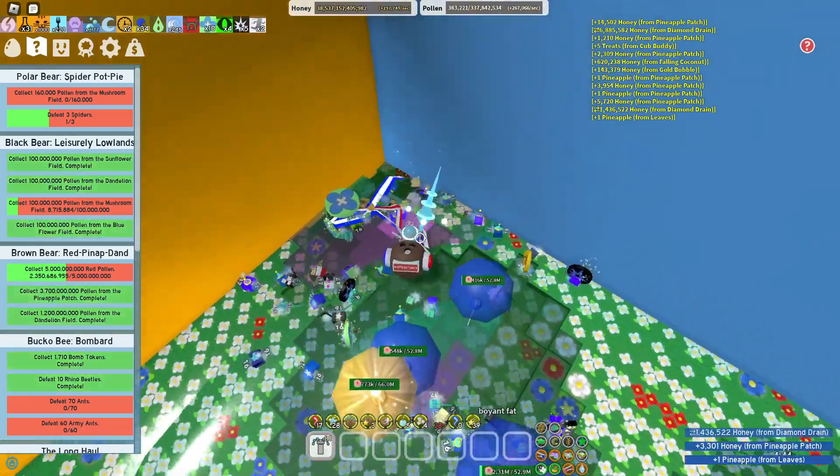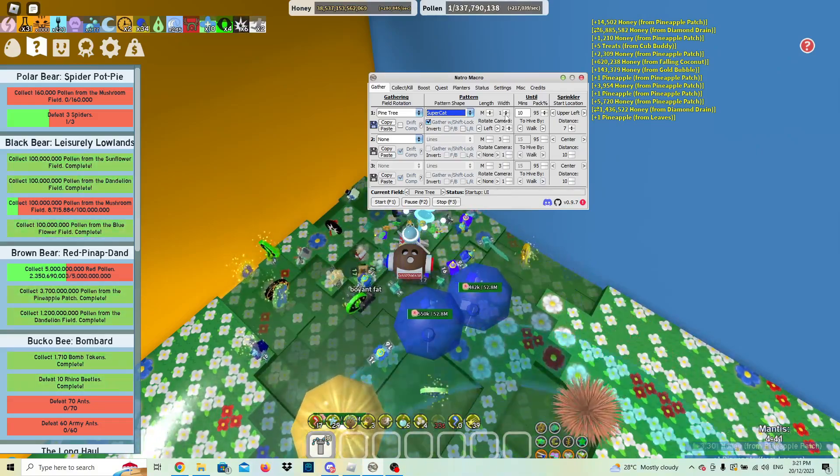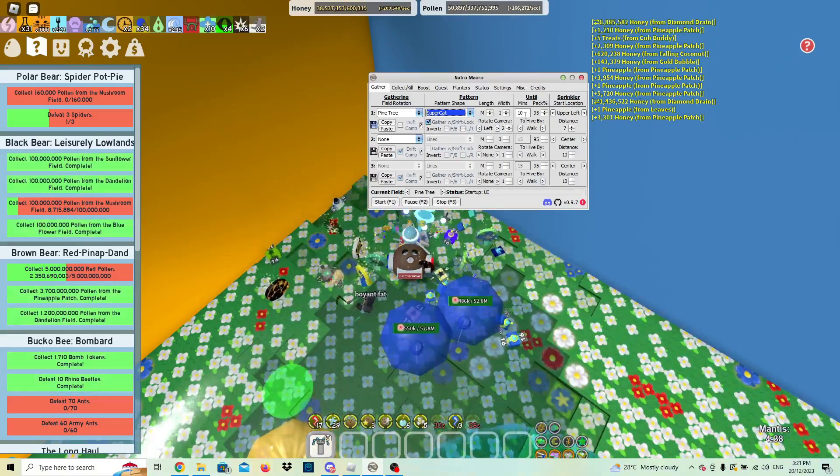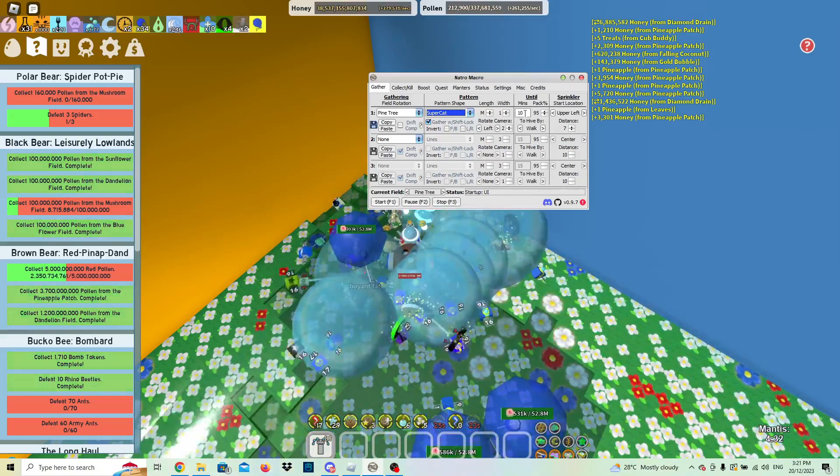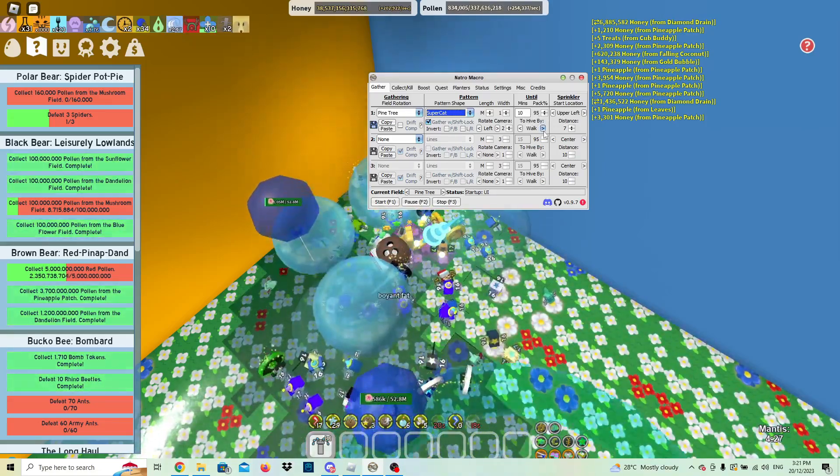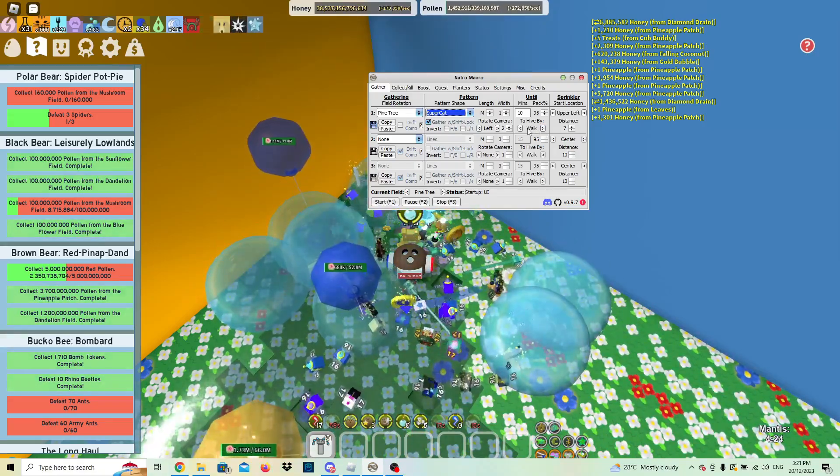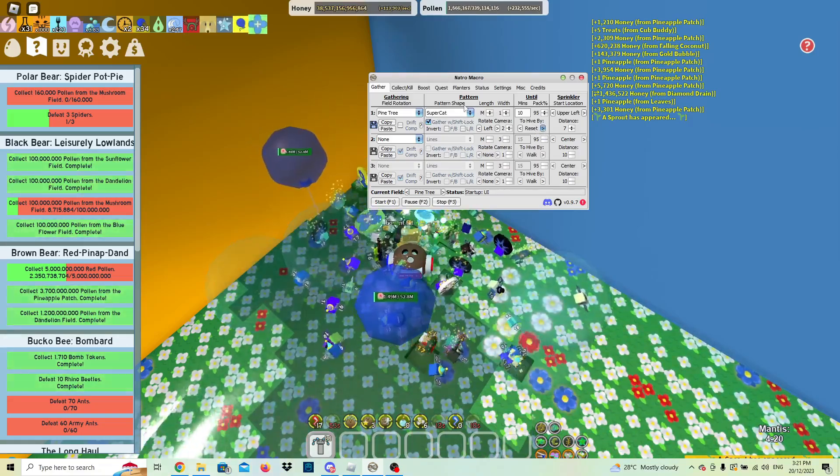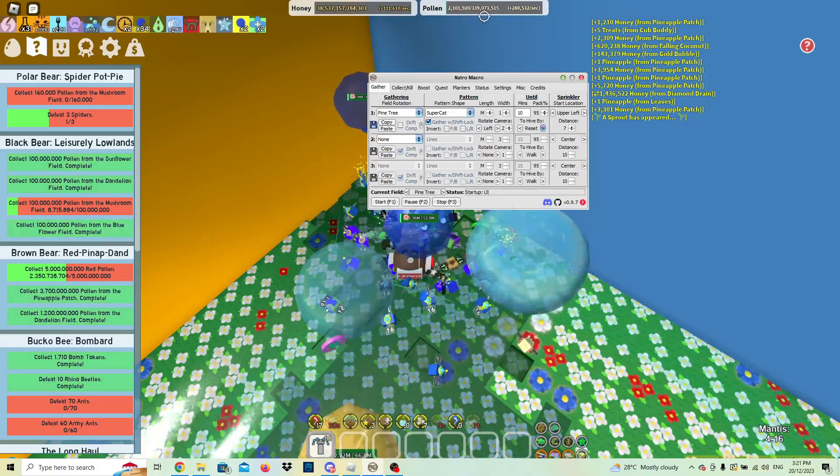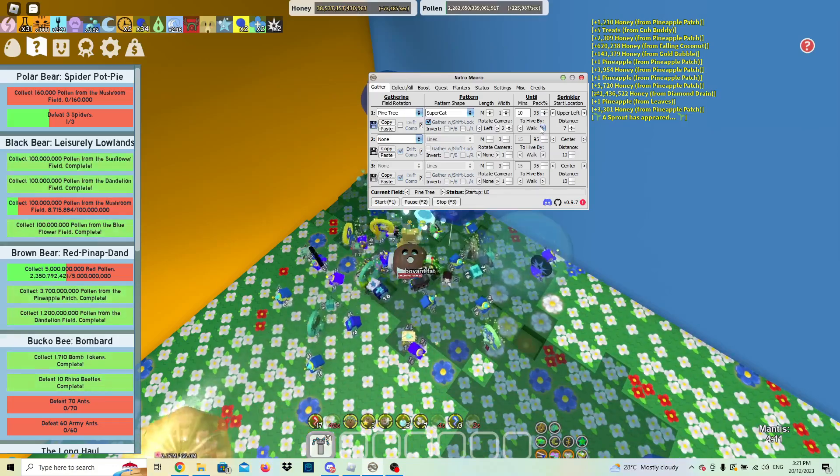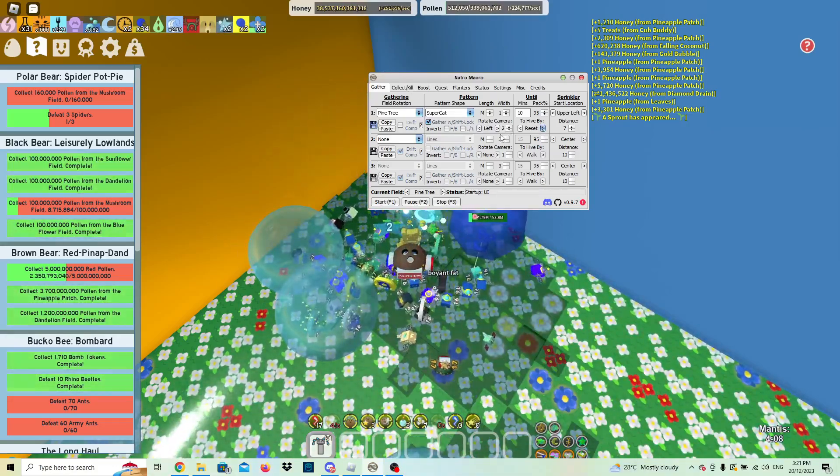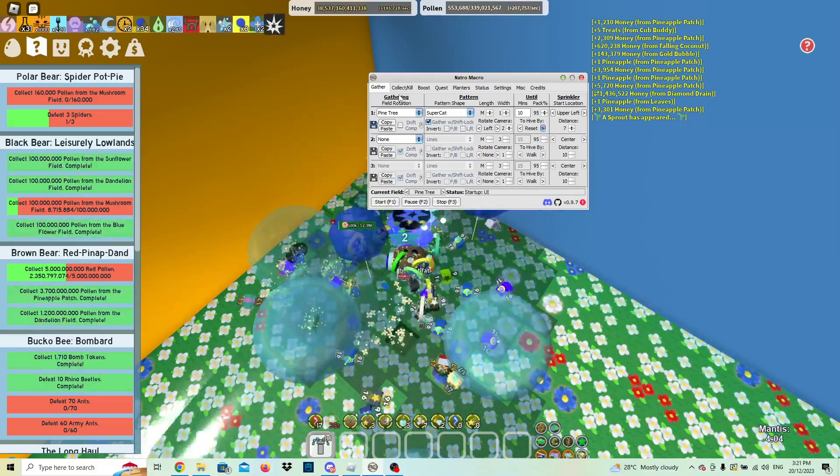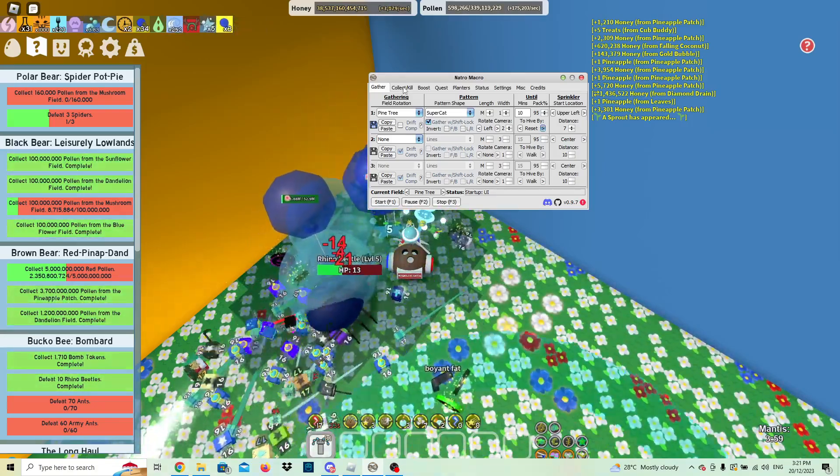I recommend doing super cat. I change the width down to one, gather with shift lock on. I usually do 10 to 20 minutes, I set it to 10 usually, packed to 99-95%. To hive, I usually go to reset, but if you want to keep your pollen in your backpack you can click walk. It just takes a lot longer to walk back to the hive, so I'd suggest using reset. You can fiddle around with the settings here, but this is just my settings.